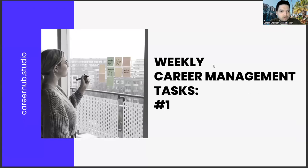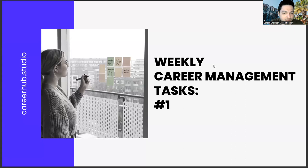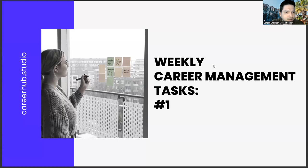Greetings to all. I am career engineer Mujahid Sakhar. Today we are with you in the first part of the weekly career management task series.